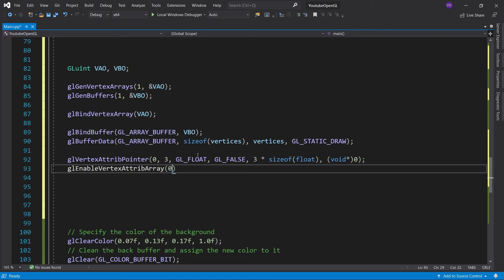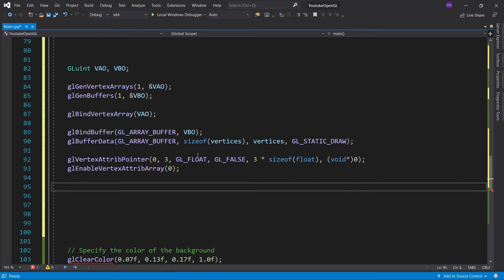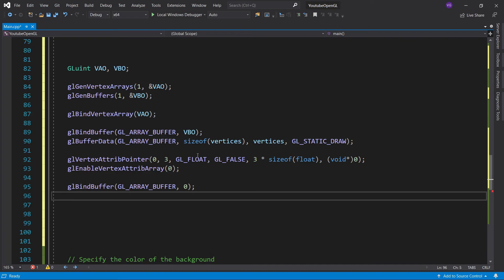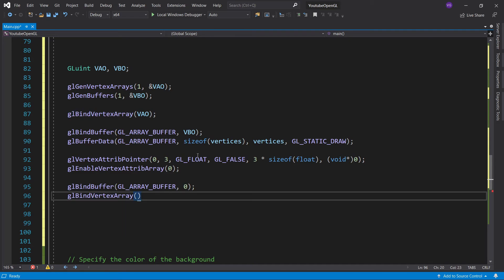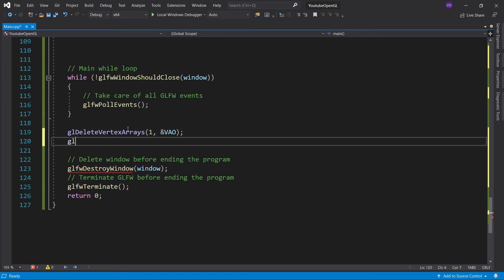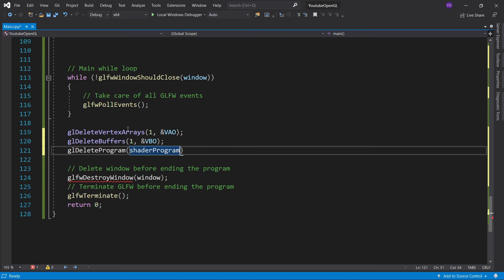Now this next step is not mandatory, but it's nice to have just so you can be 100% sure you won't accidentally change a VBO or VAO with a function. We basically just unbind both the VBO and VAO by binding to 0. Now, once again, make sure you have the same ordering of your functions as I do in the case of the VAO and VBO, because the ordering is extremely important. And just to keep everything nice and clean, let's go to the end of our main function and delete all the objects we've created so far.